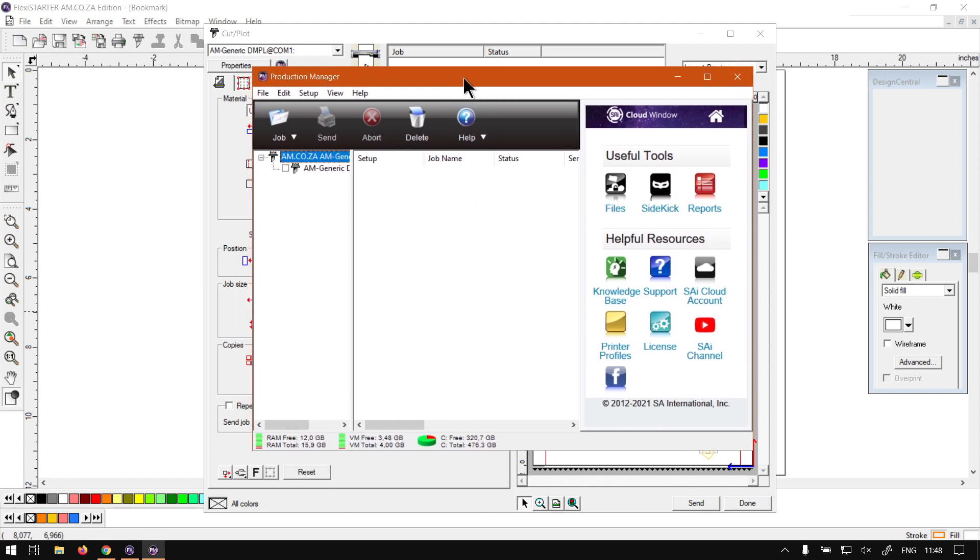But yeah, otherwise, that is an overview of the production manager. In the future videos, we're going to go into more depth on these settings.